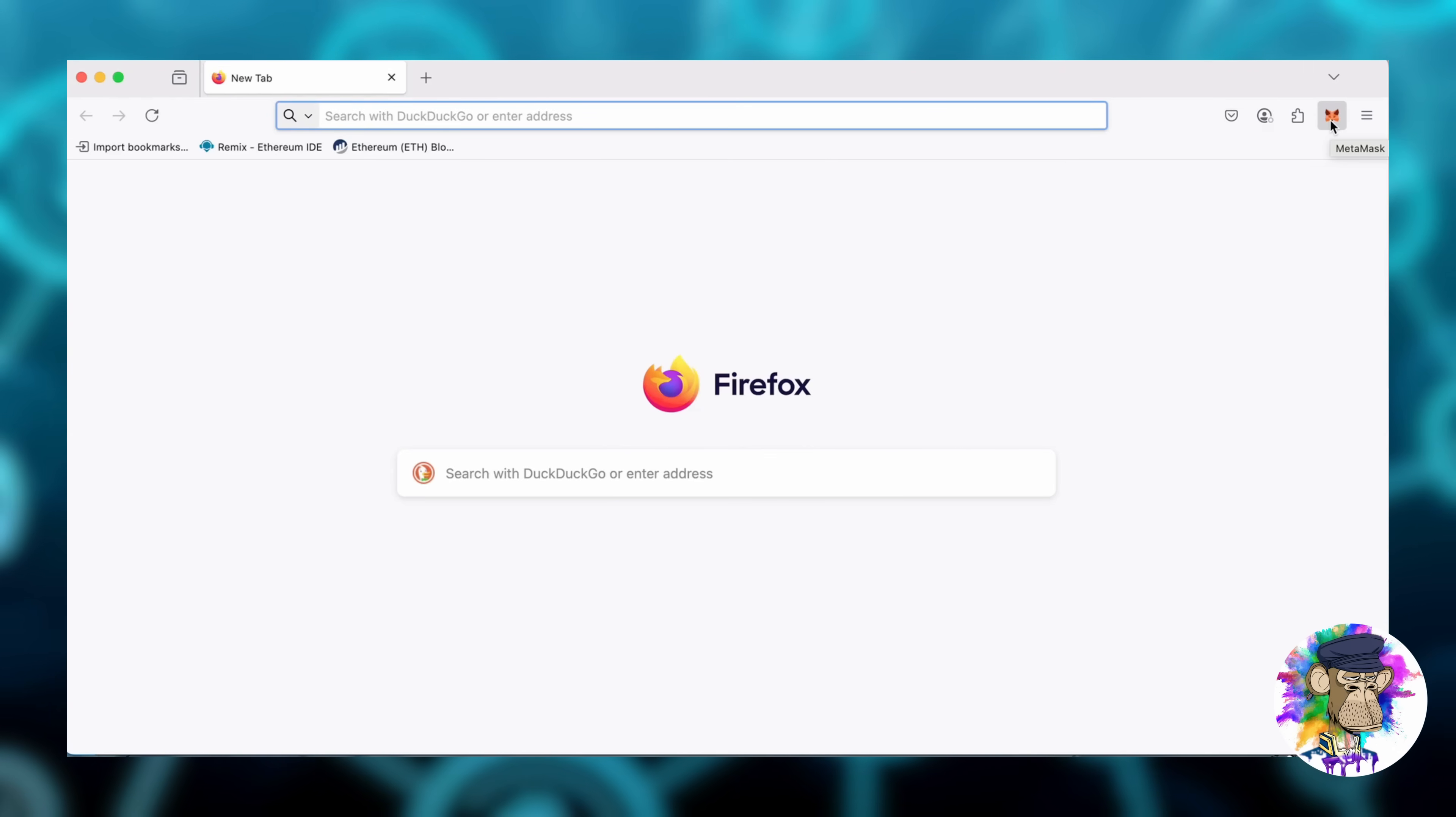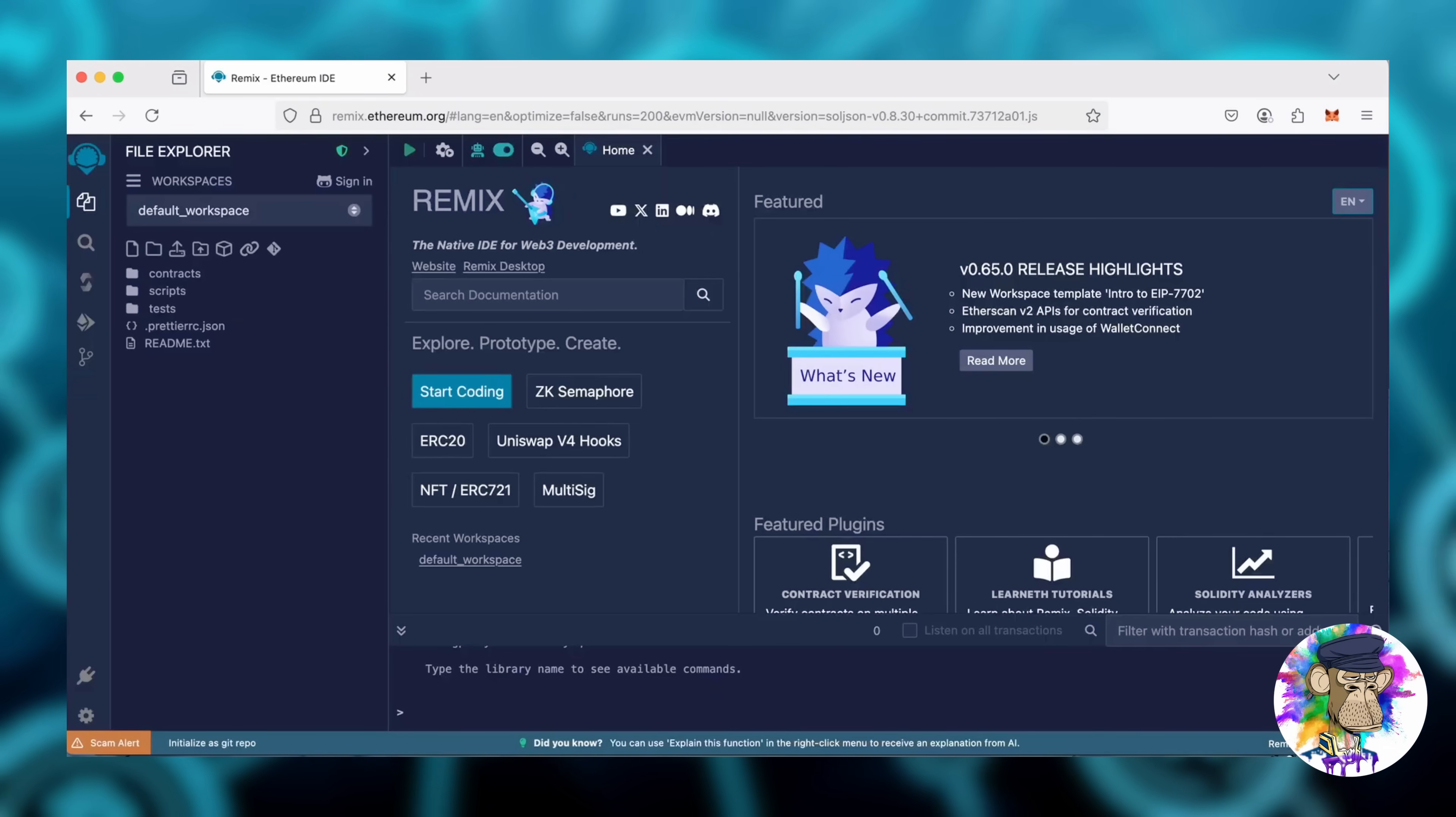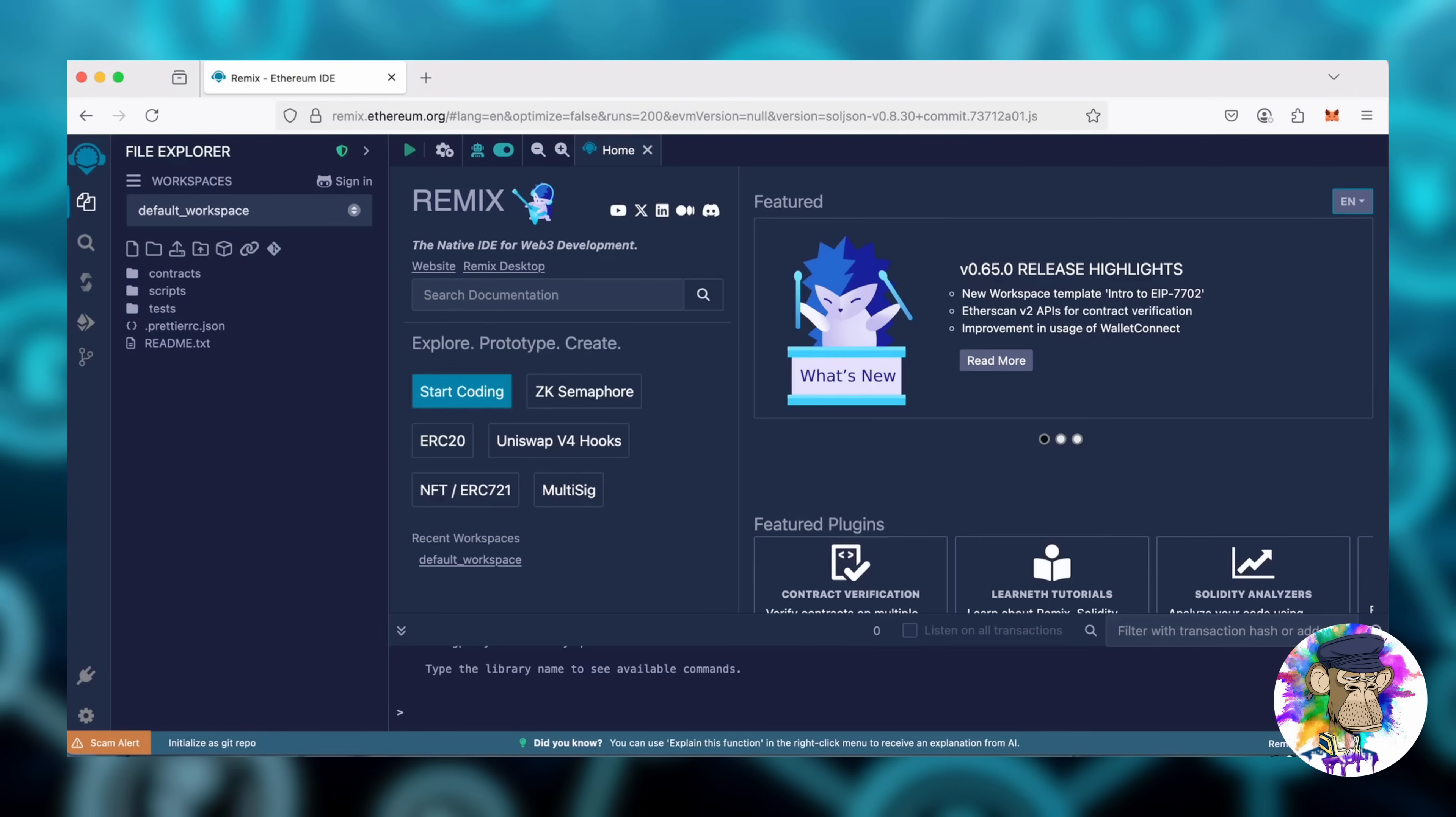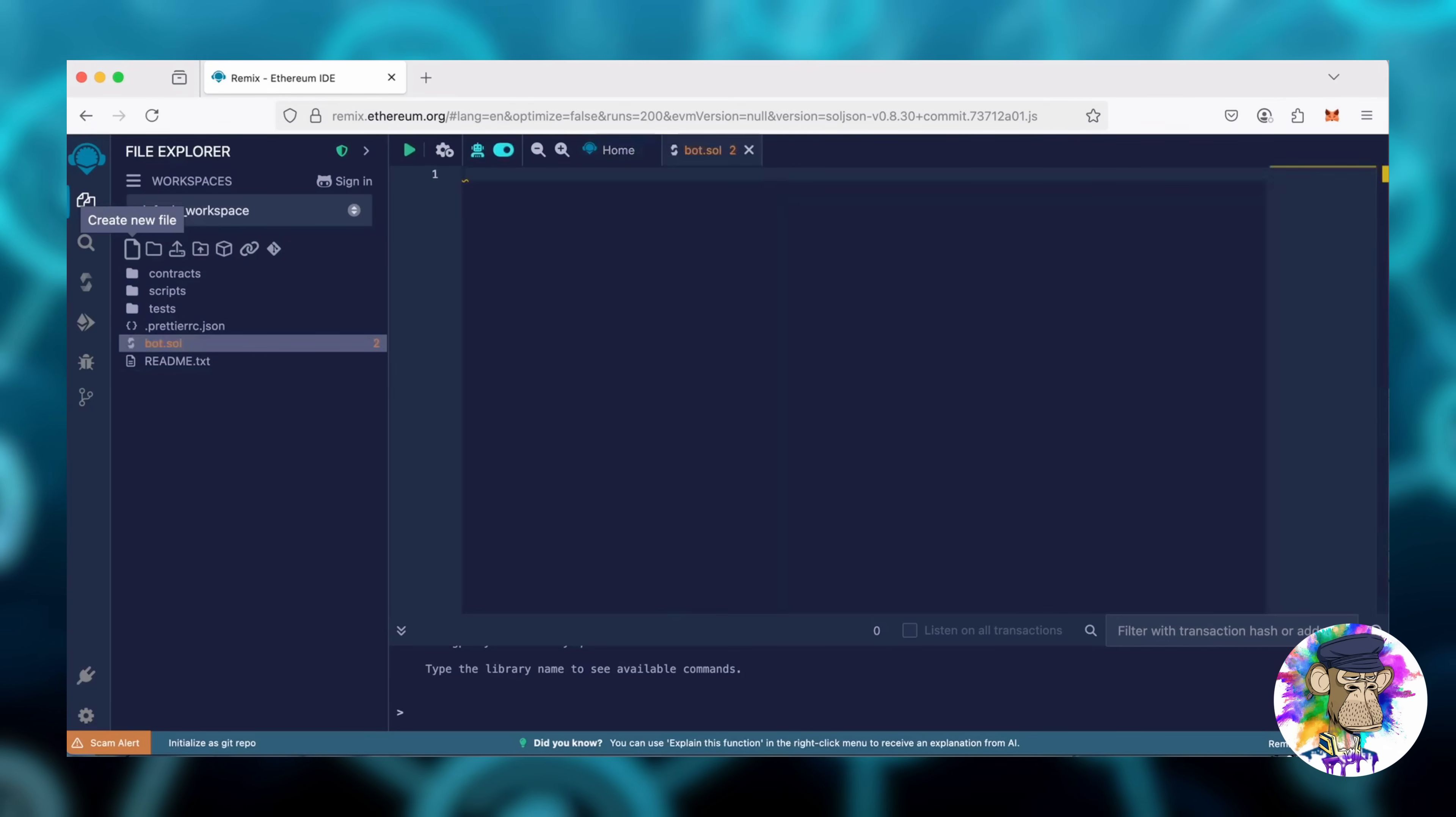Now, let's move on to Remix. Remix is an IDE used for writing, compiling, and deploying Solidity-based smart contracts on the Ethereum network. I'll include a link to Remix and all the necessary resources in the description below. Go to the sidebar on the left and create a new contract. Name it Bot.Sol.